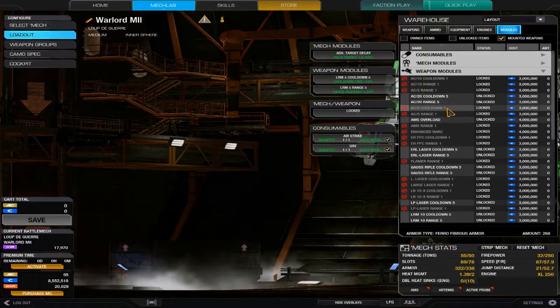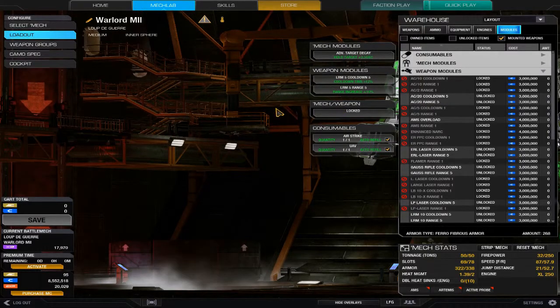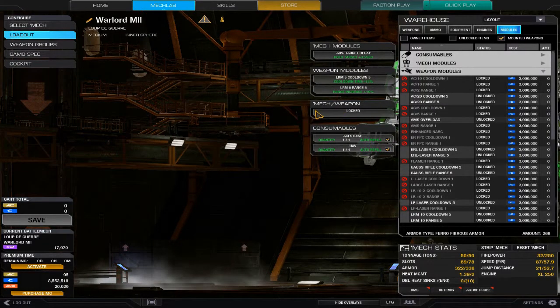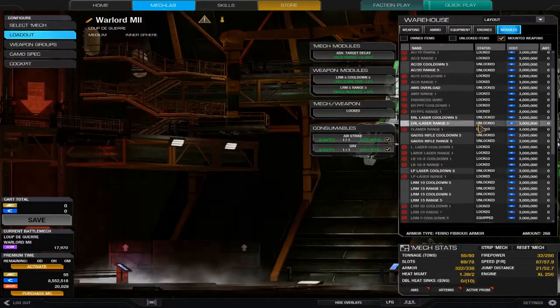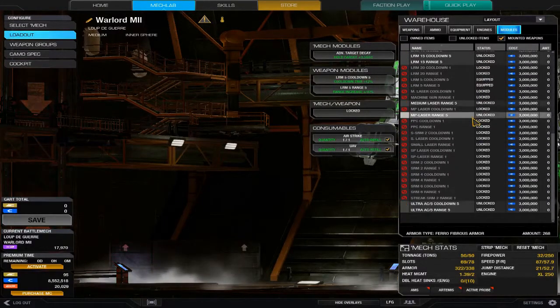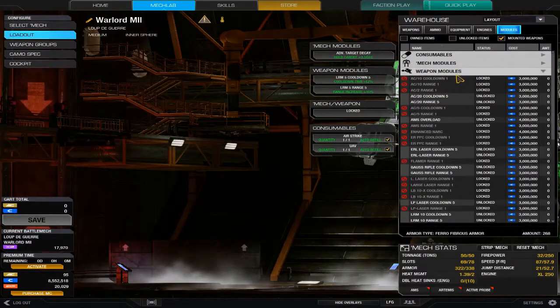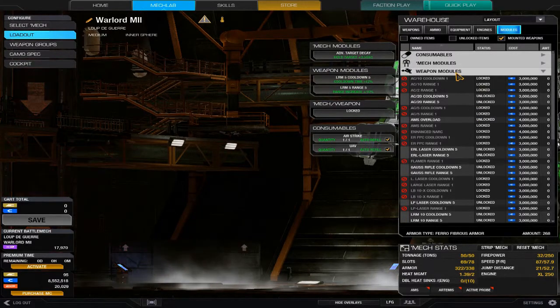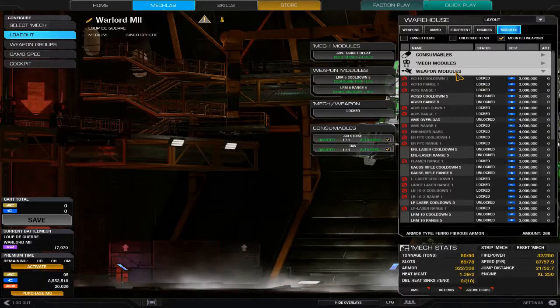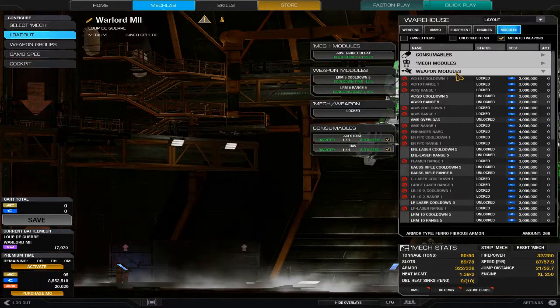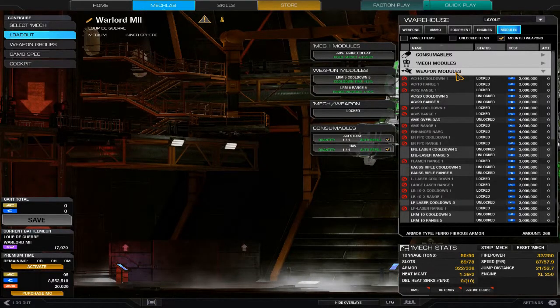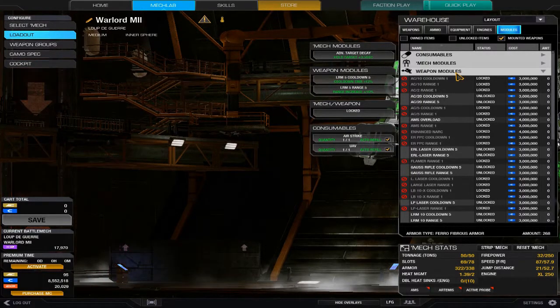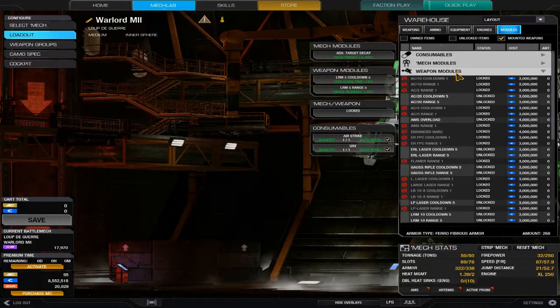You want to make sure that you actually are equipping the weapon modules that are pertinent to your mech. As I covered in the last video, whenever you unlock a module and then purchase that module, make sure that in the unlocking phase you're actually putting GXP into whatever one you're using—that being clan or inner sphere.